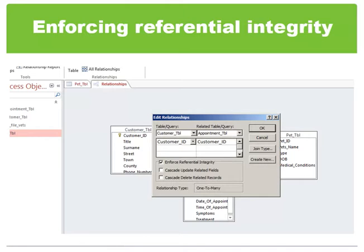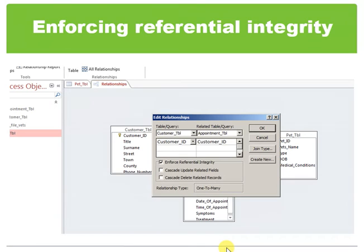When you delete records from a form or a datasheet with the cascade delete records checkbox selected, Microsoft Access warns you that related records may also be deleted. However, when you delete records using a delete query — which we will learn later — that removes rows matching criteria you specify from one or more tables, Microsoft Access will automatically delete those records in related tables without displaying a warning. So just be aware of this when we learn this later.